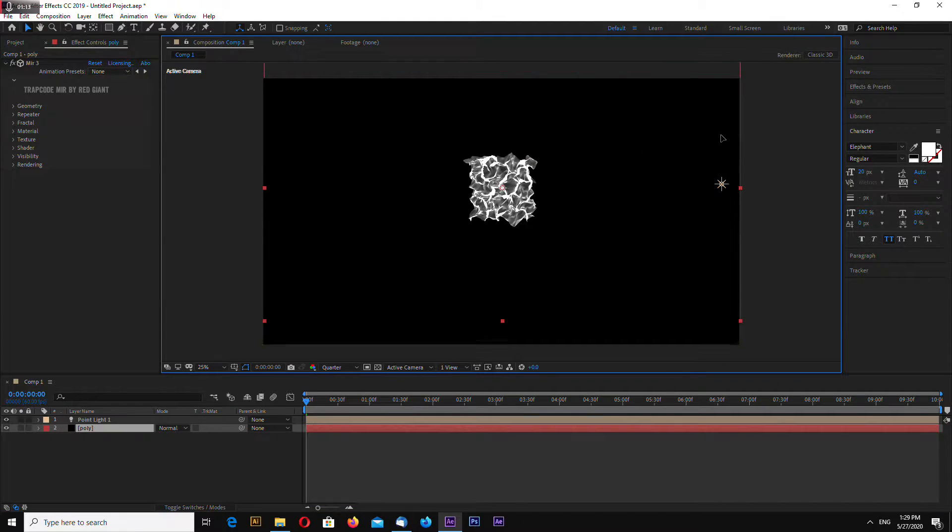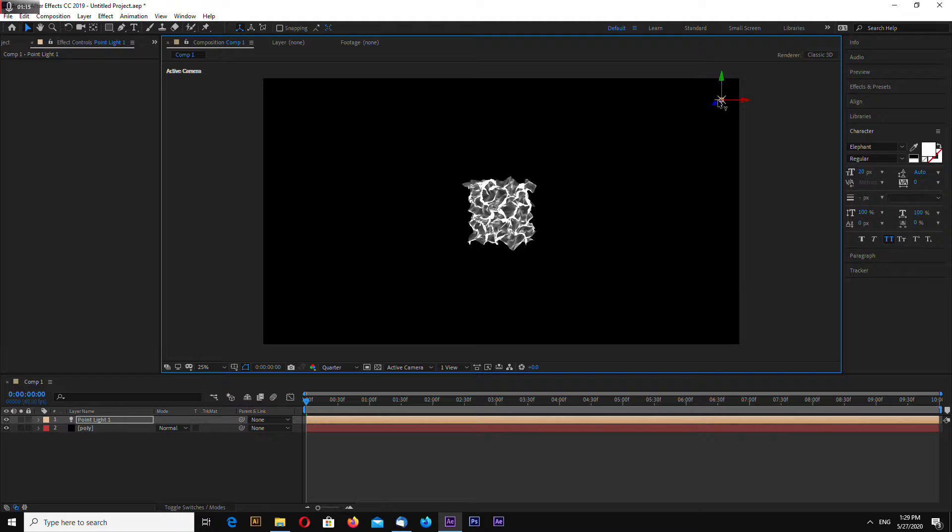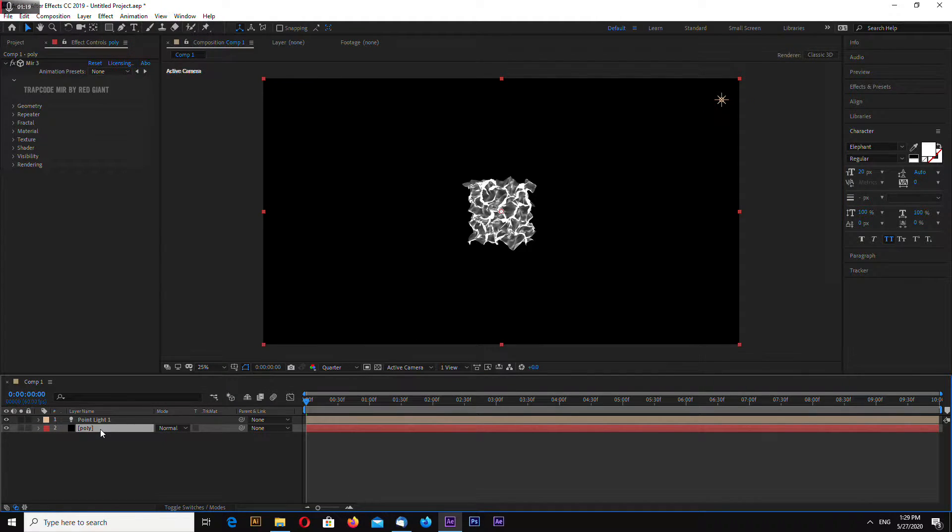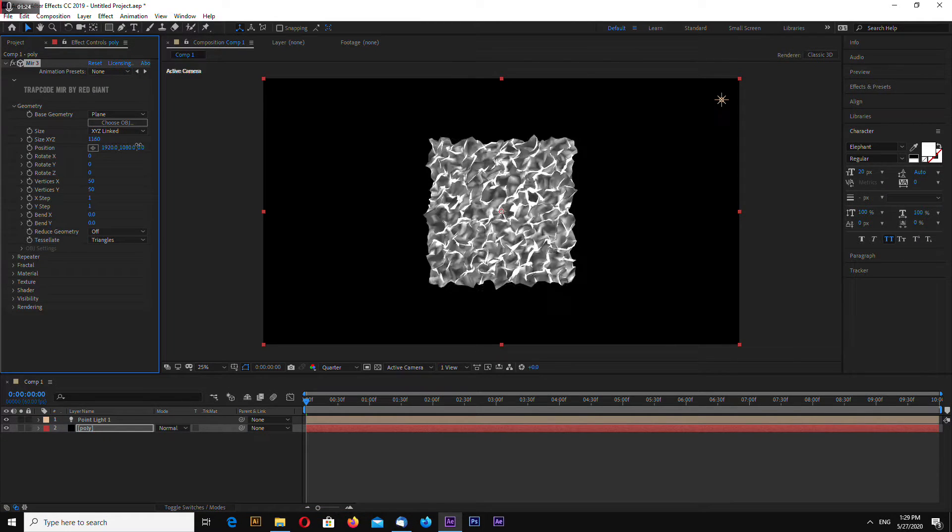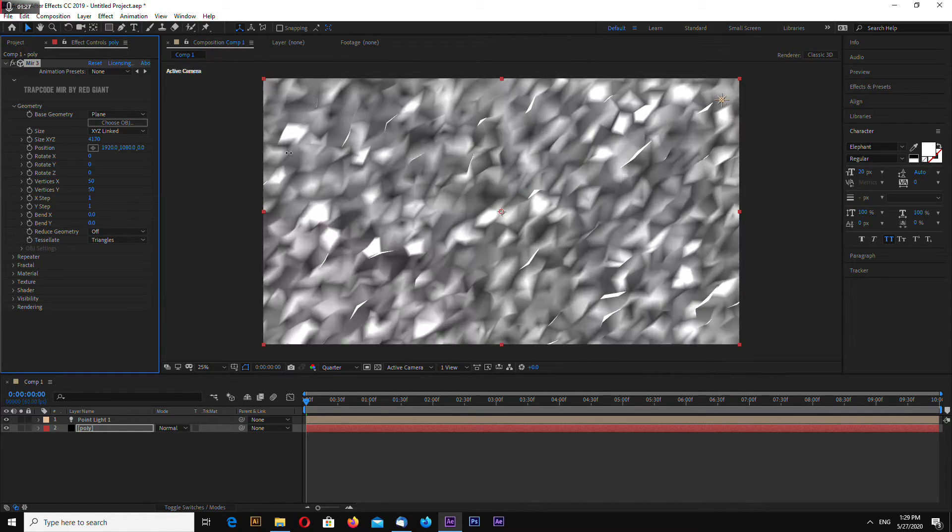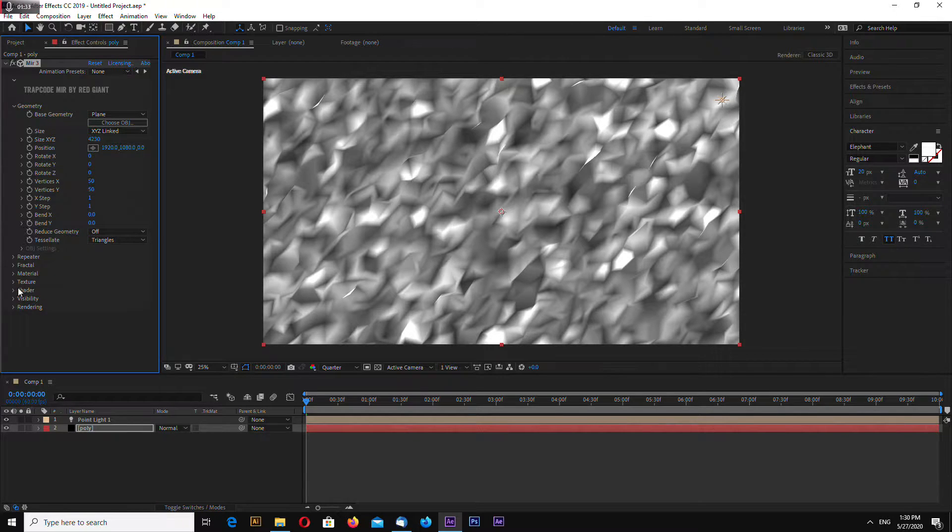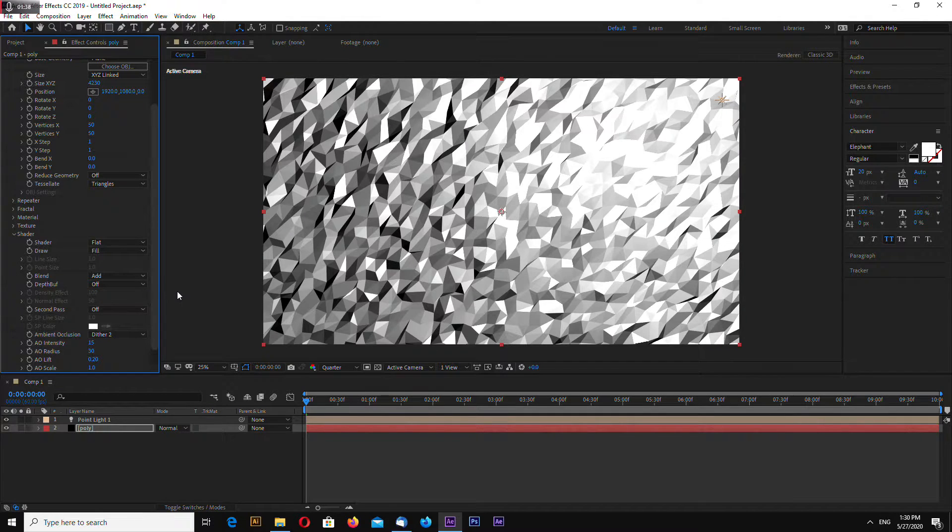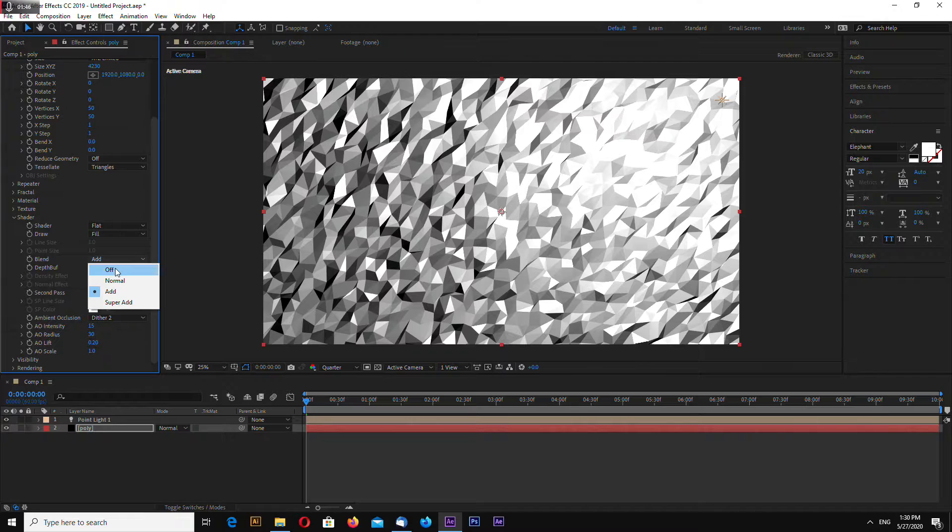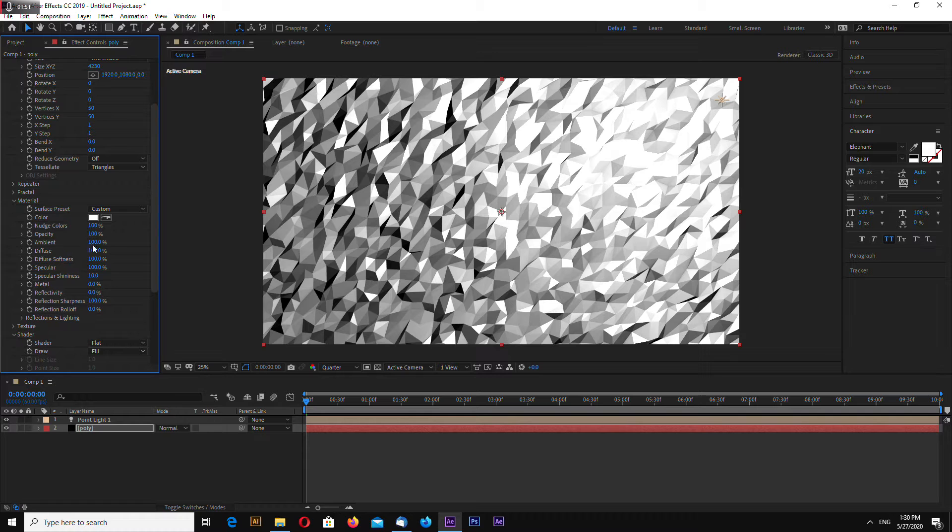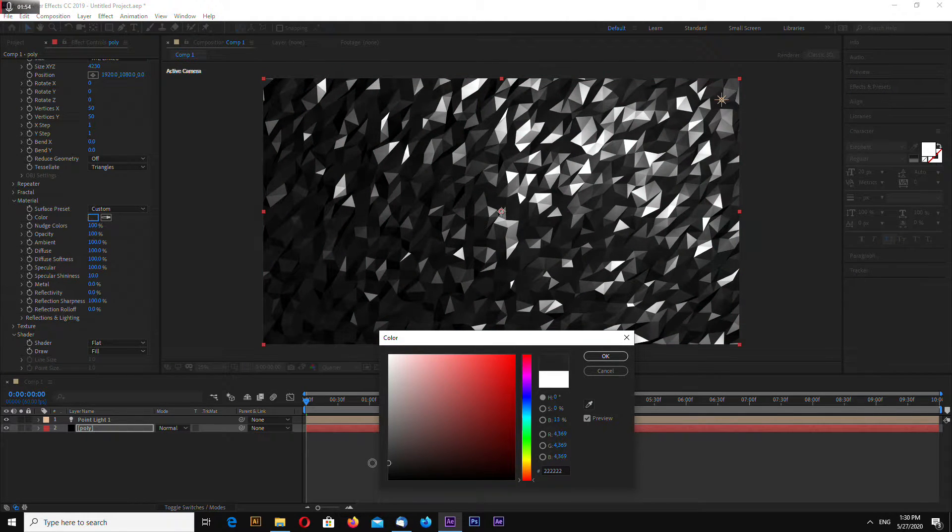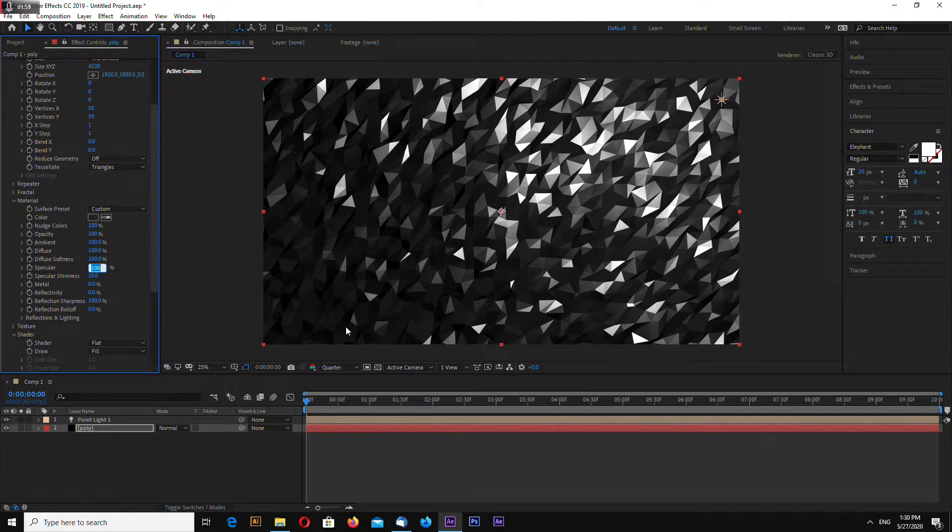Select your poly layer and go to geometry. Increase size to fill the screen and go to shader, select flat shader. Disable blending mode off.